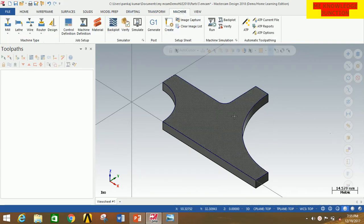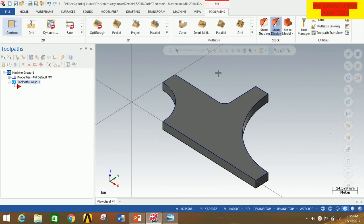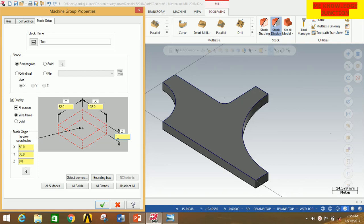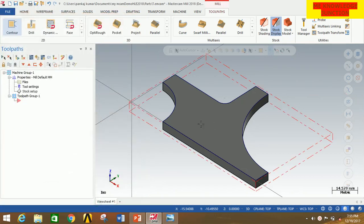Now we are going to select the machine. Click on Machine, and since this is a milling problem, click on Mill and click on Default. Now we will have to set up the stock. Click on the plus sign, then click on Stock Setup, then click on All Solids — it will automatically create a default bounding box stock. I am going to increase it by 2 mm in Y and 1 mm in Z for actual visualization of the process. Now click OK. You can clearly see there is a red cube — this is the stock from which we will produce the actual profile.